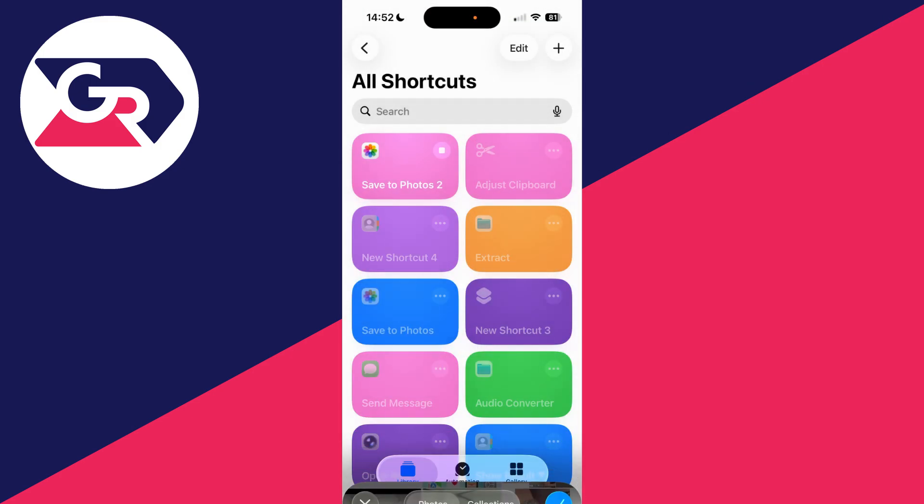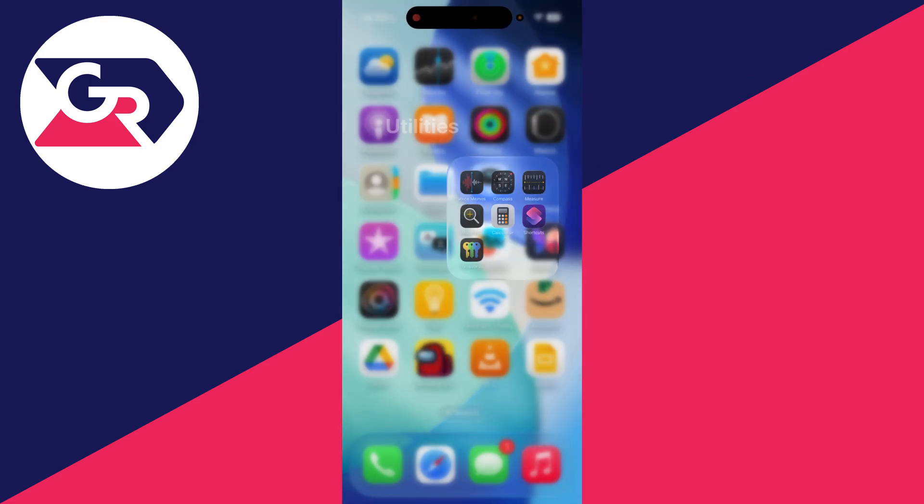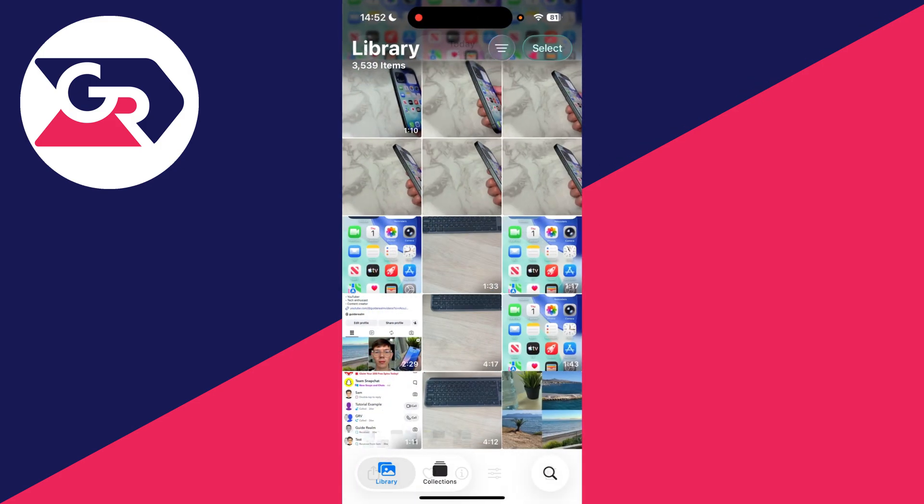Press the tick in the top right. It'll run and it's now complete. If we come and return to our Photos, there it is.